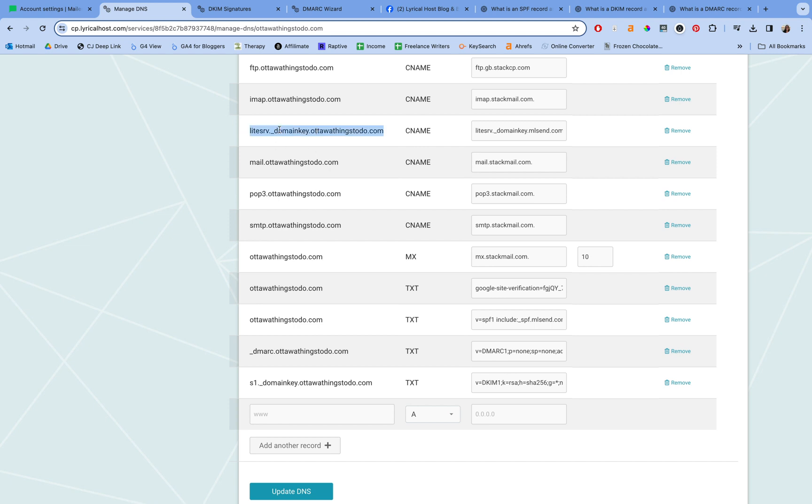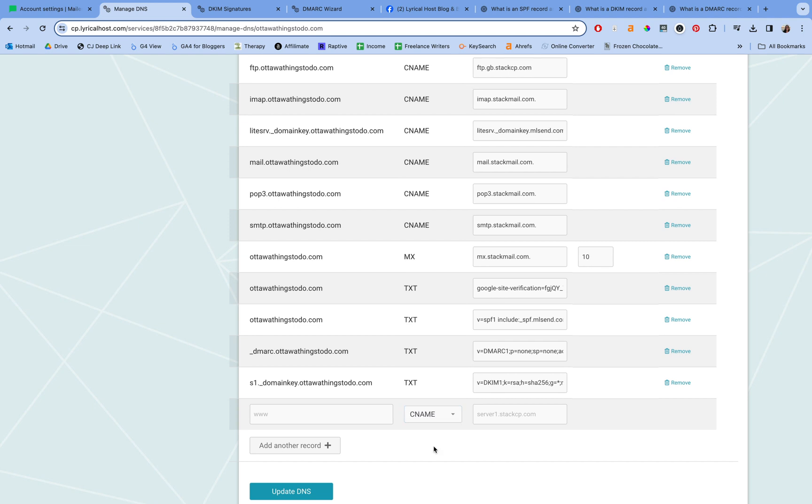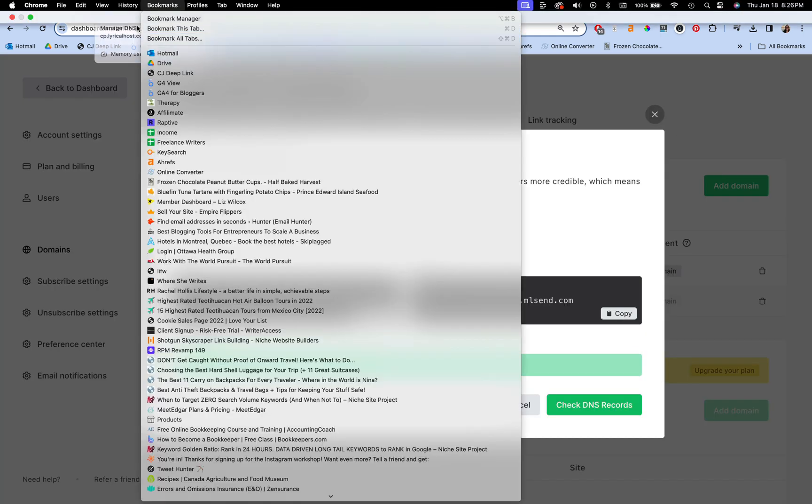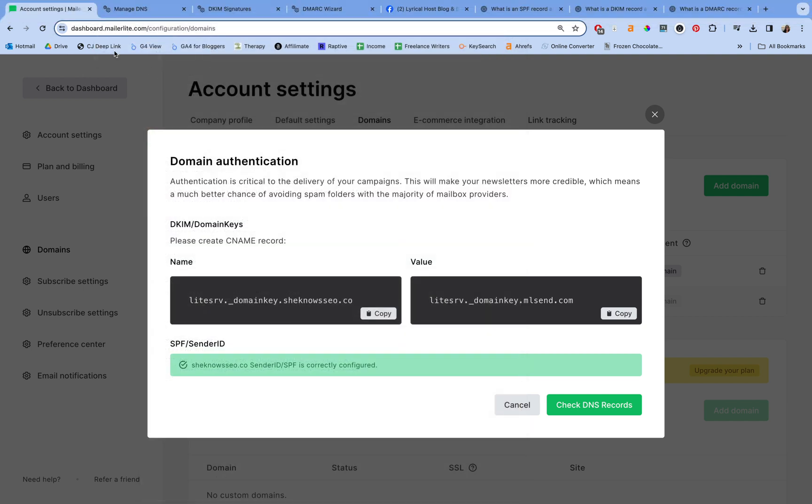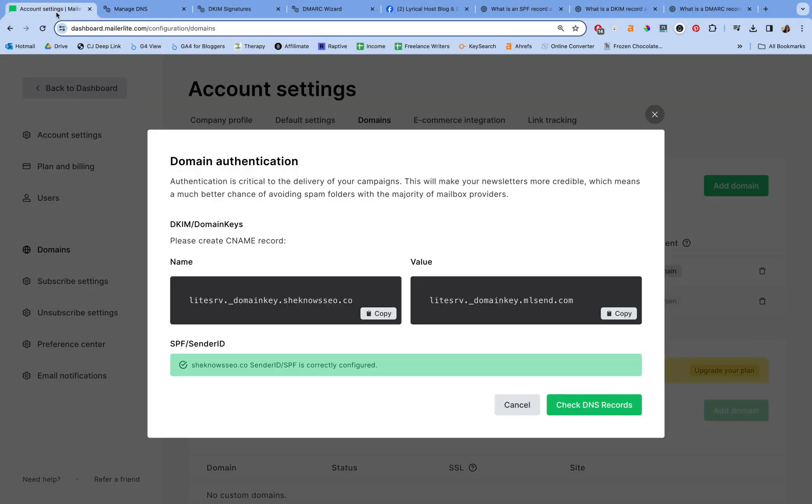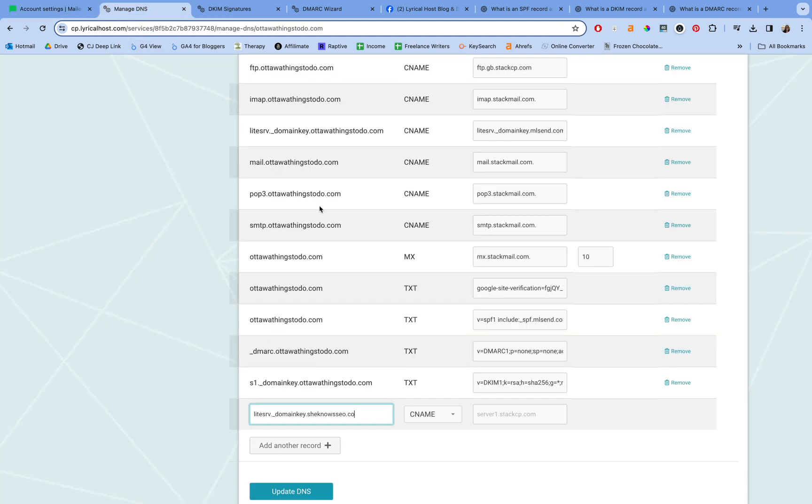So the way that you make this is: first you have to select from the drop-down—if you don't, it's going to erase what you wrote. So select the drop-down first, and then you're going to paste whatever it said here. So the name goes first—paste that—and then we're going to come and we're going to copy the value and paste it over here. And that's basically it.